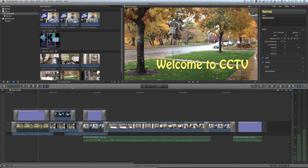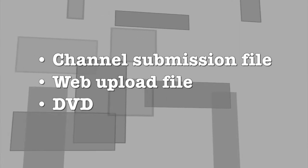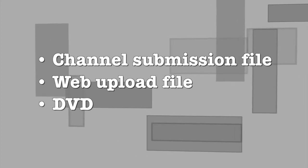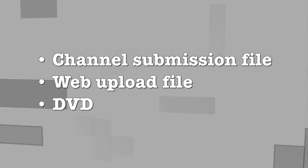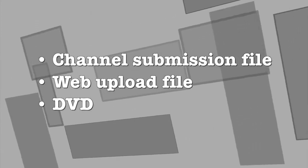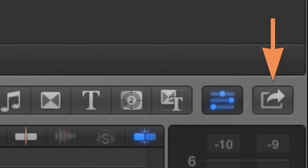There are three things an editor usually asks for when finishing a program: a file to submit to the channels, a file for uploading to YouTube or another service, and a DVD. Start by finding the Share Menu button. All three of these functions start in the same place.